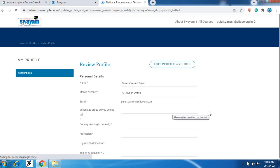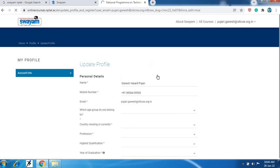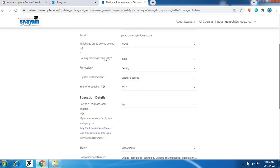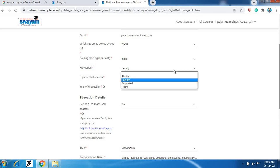So student you will see this screen. If you are new user you require to enter here the information. Whenever you are going to join as a new user you require to give information here. First of all your name, then your mobile number, then email ID will automatically you will observe here, then your age group, country, then cooperation. Now I am a faculty, you can select here as a student from here, then highest qualification, then year of graduation.